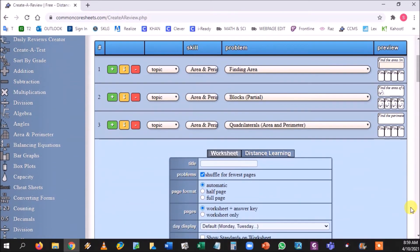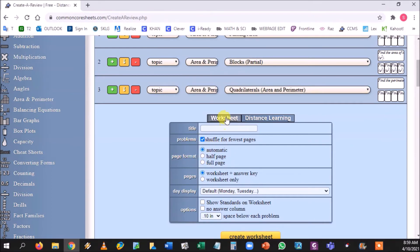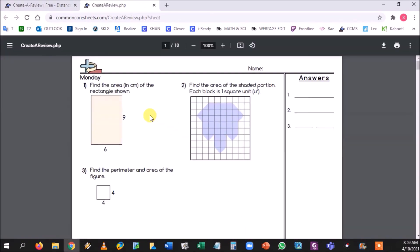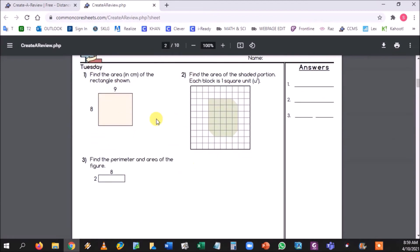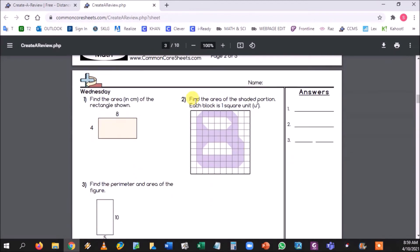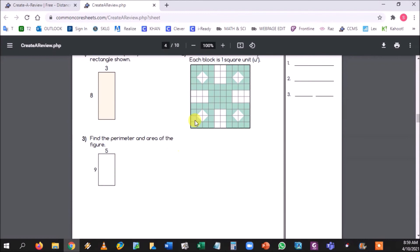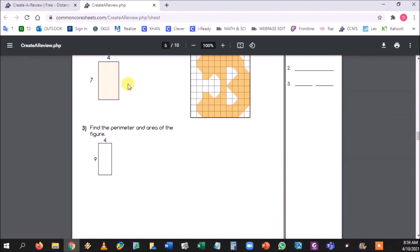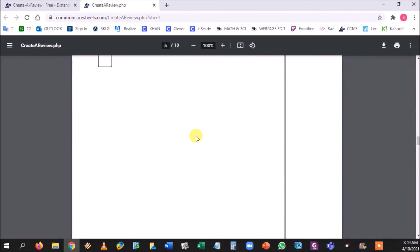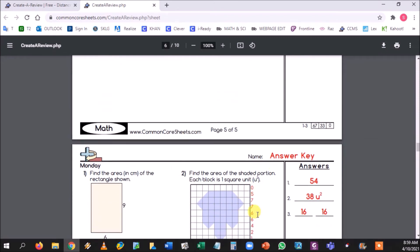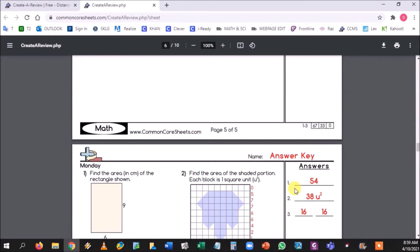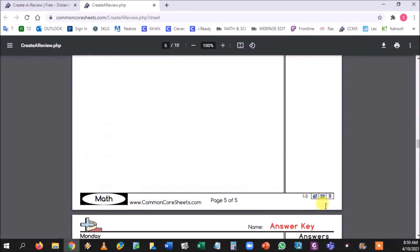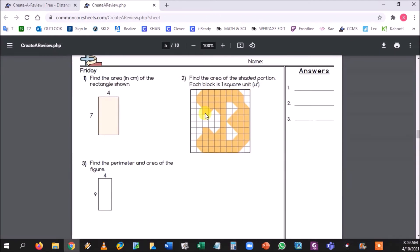All right, so now when you come down to the bottom, you're done making your three questions. You can go to shuffle, this can be checked or not, that's up to you. You can go to worksheet which would make a physical PDF. And notice there's three questions for Monday, three questions for Tuesday, three questions for Wednesday, three questions for Thursday, and three questions for Friday.